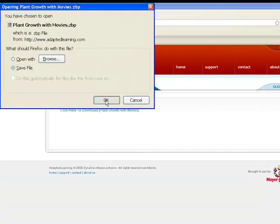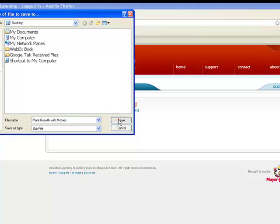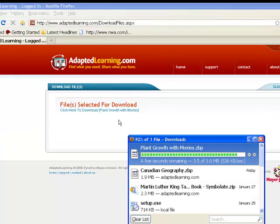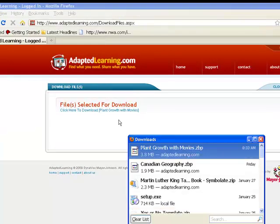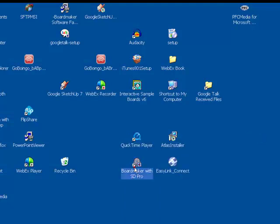Save this zbp file. I'm going to save it on my desktop. Then, open up Boardmaker.